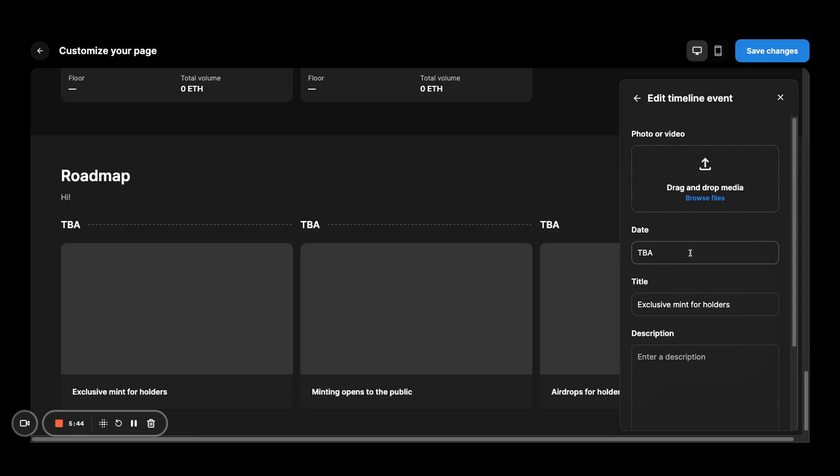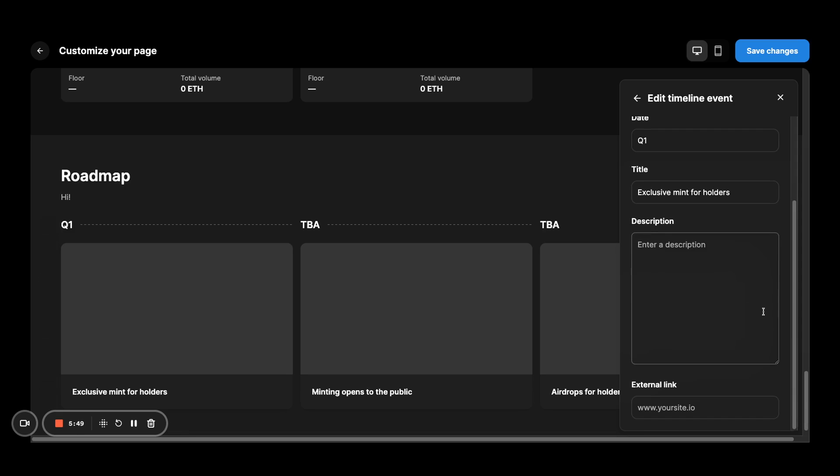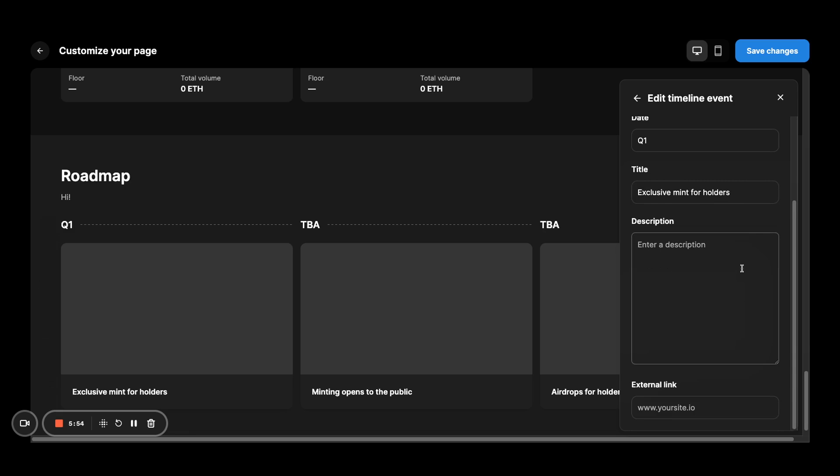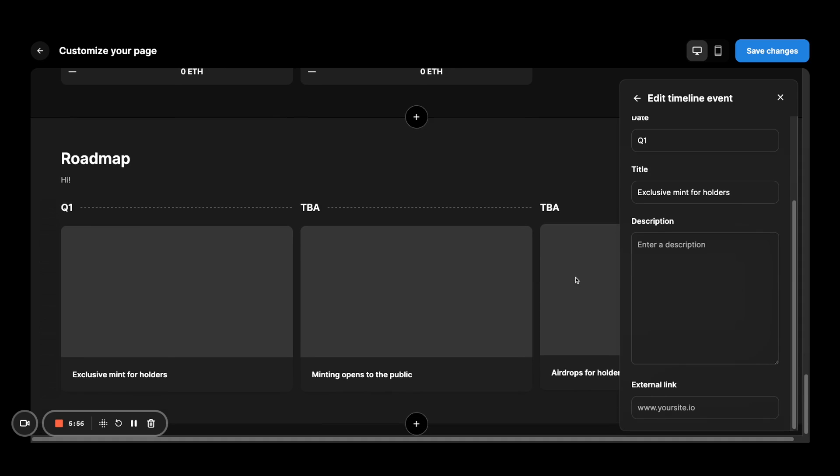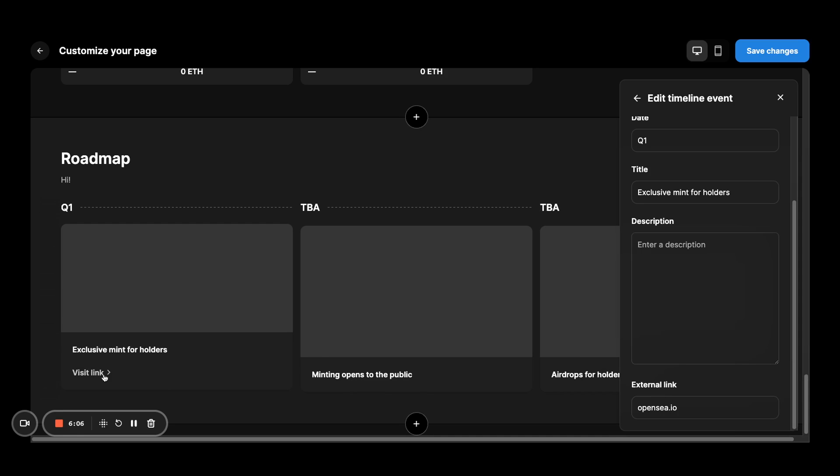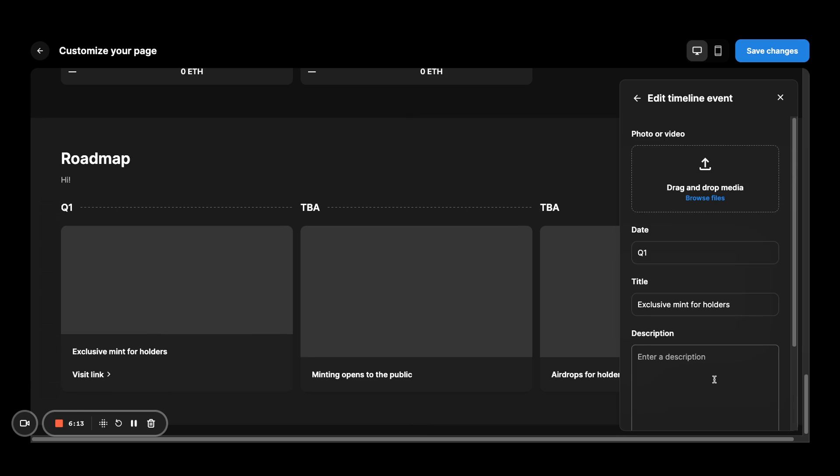This is freeform. So you can even say like Q1, whatever that makes sense for you. And essentially map out the story set and the roadmap that you have. And if you see this external link, you can actually see this visit link pop up. And that will essentially pop you over to an external link that you provide.